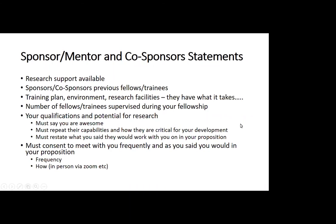If you happen to need a co-sponsor — for example, you don't have genetics expertise and your student really needs it — it's really important that you have an established credibility or interaction with that co-sponsor. Either you've published together before or you've done seminars together. Show us that you and that co-sponsor have some sort of relationship indicating the two of you can work together.